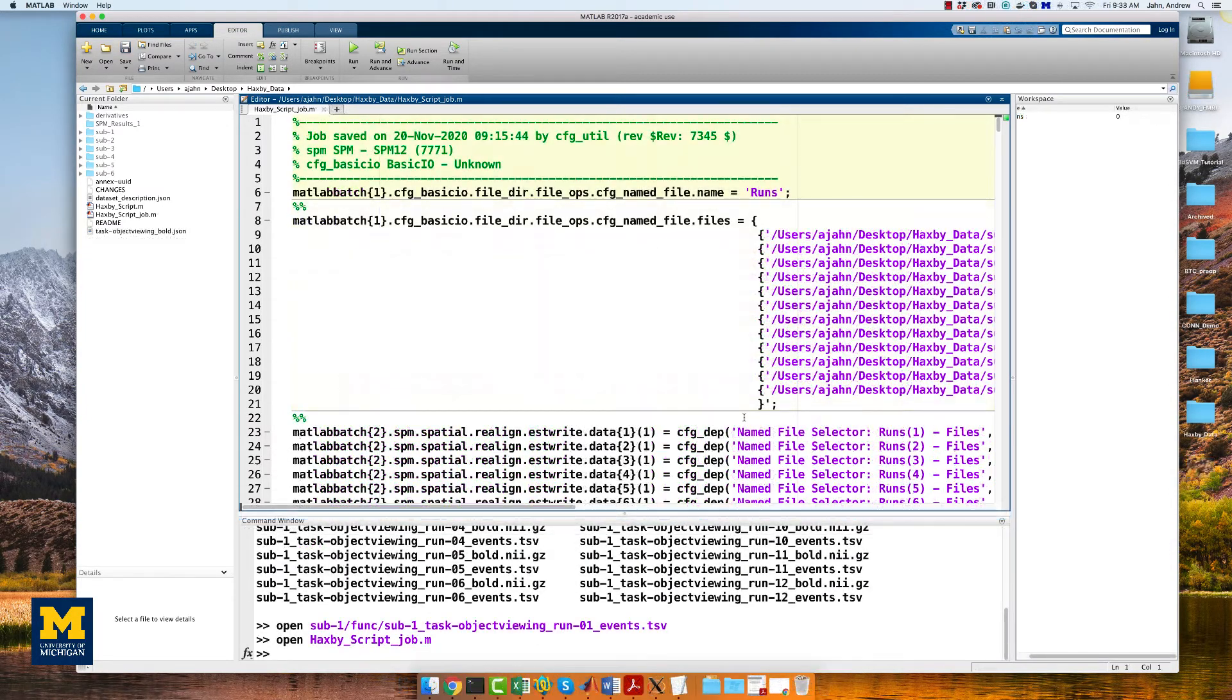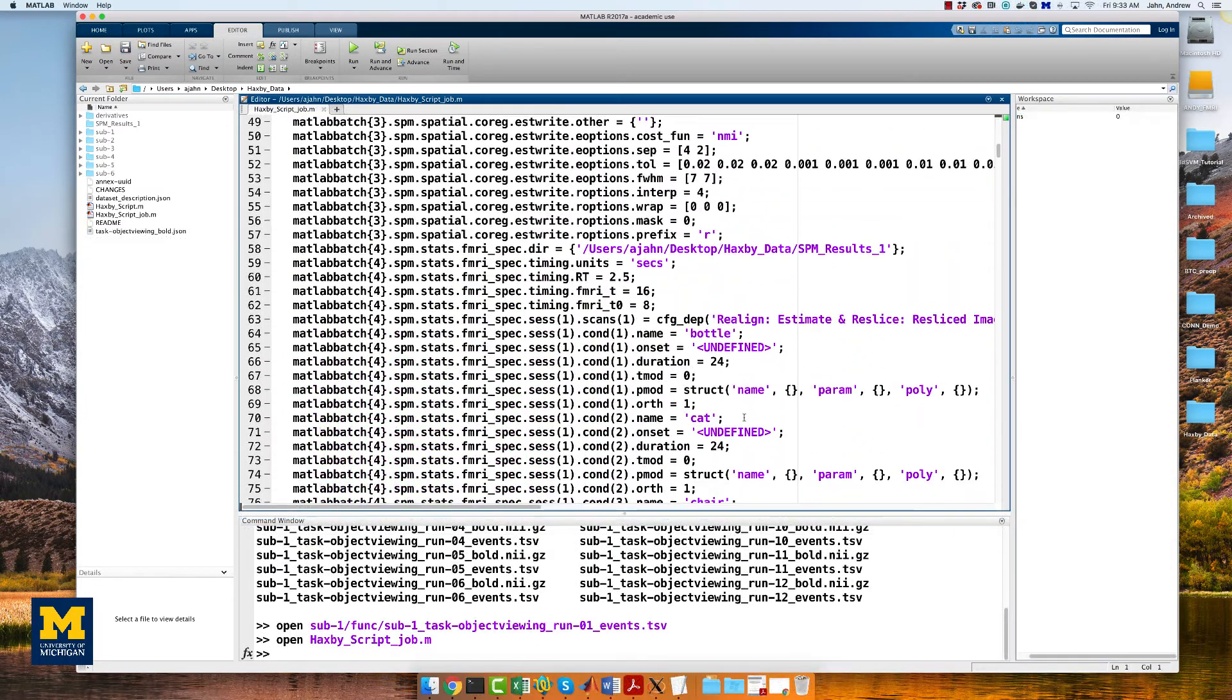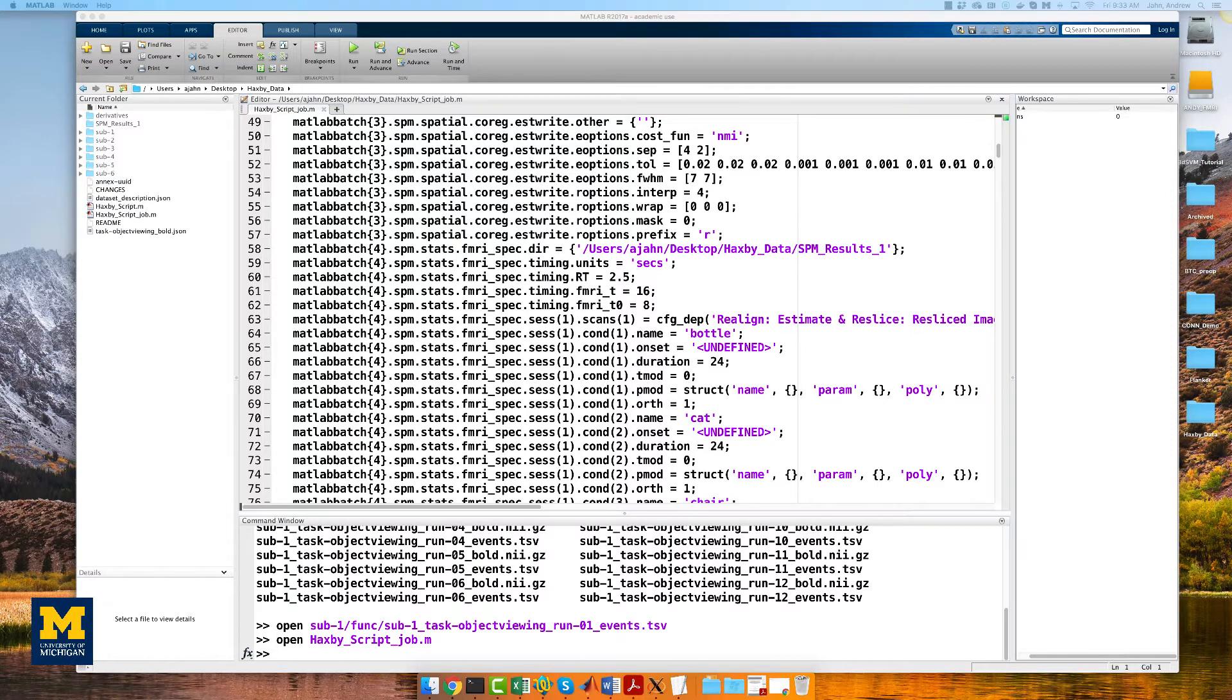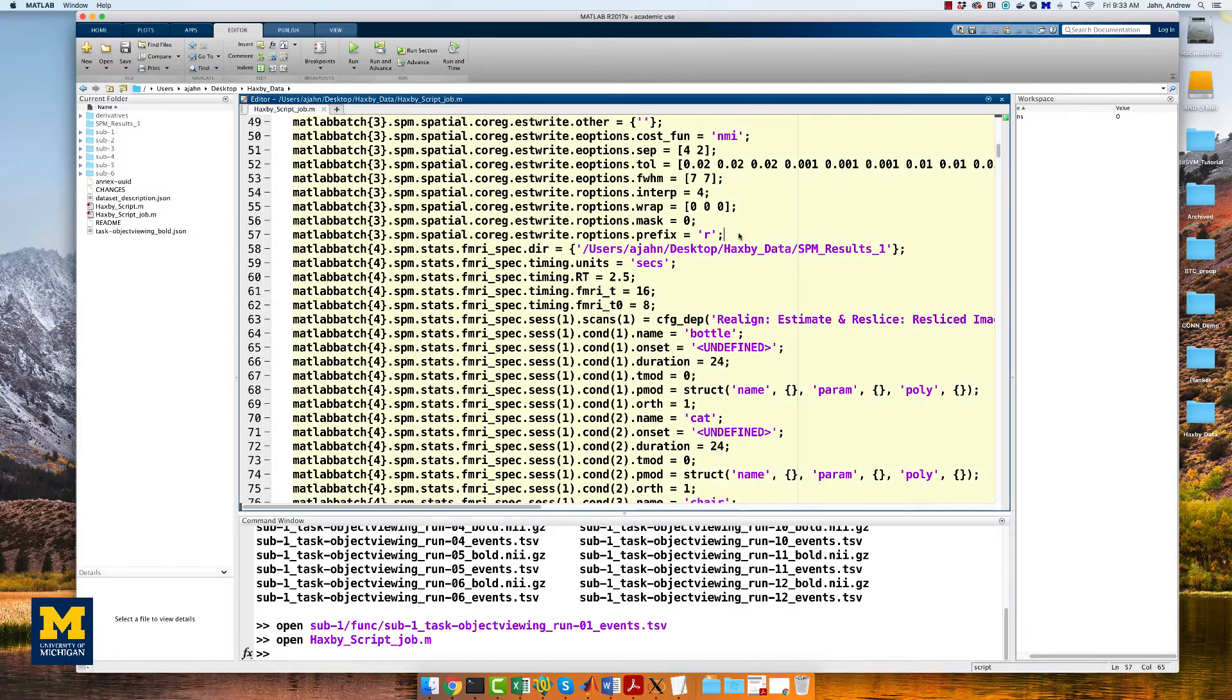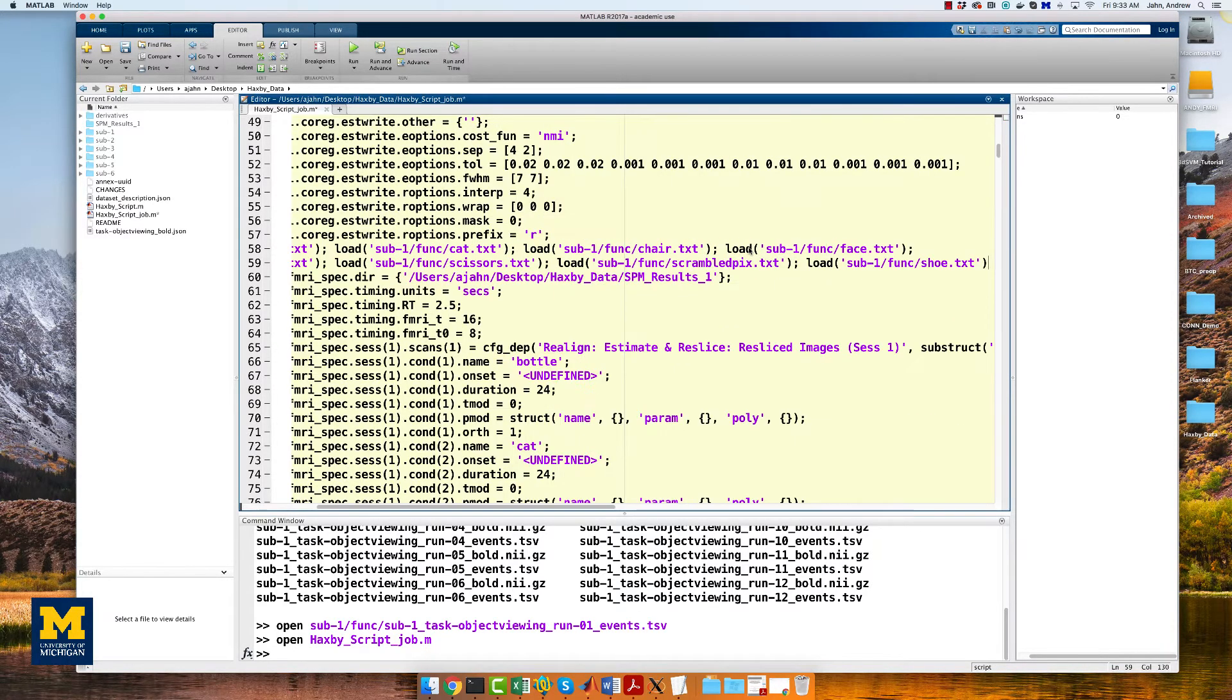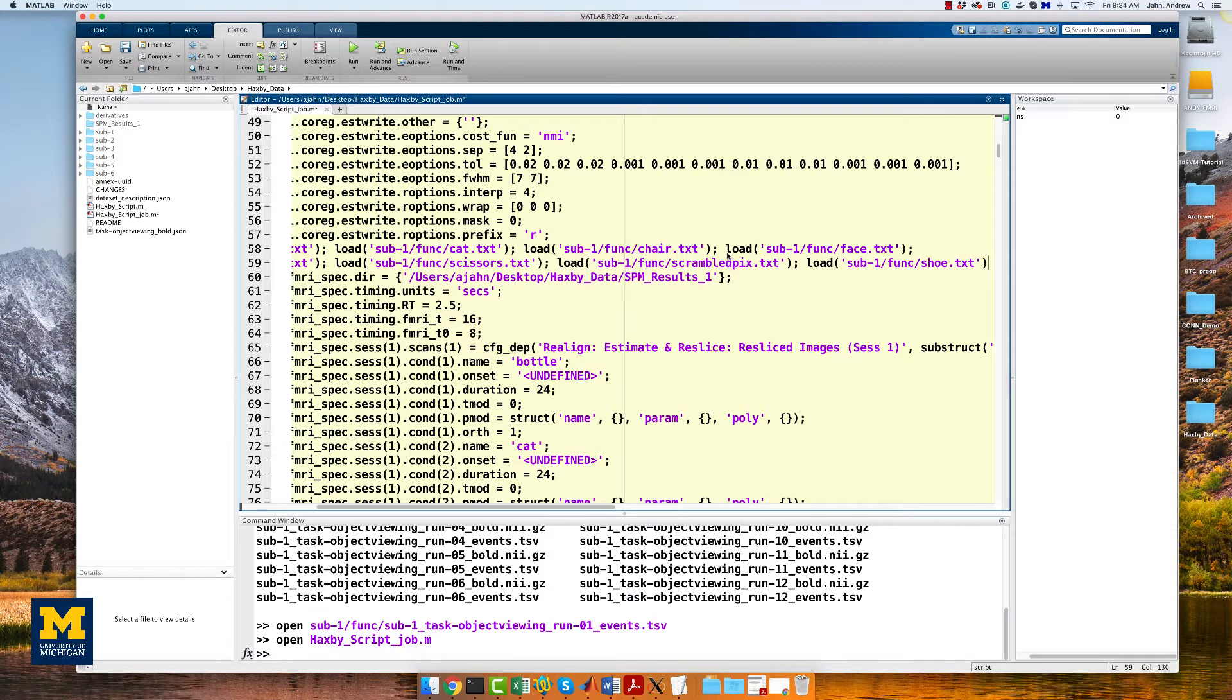Around line 58 is where the FMRI specification module is. Before the onset times are defined, enter the following code. I'm going to enter mine just after line 57. You can copy and paste this code from the more info box down below. What this code does is load each text file for sub1 into a variable. In this case, the variables will be labeled bottle, cat, and so on, corresponding to its timing file.